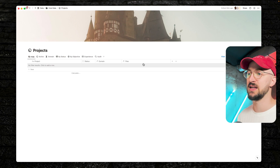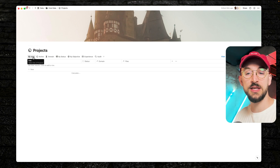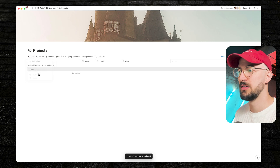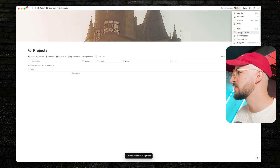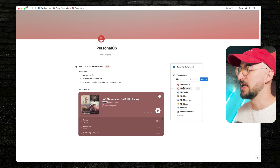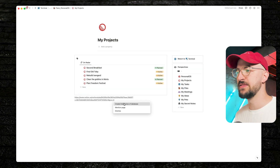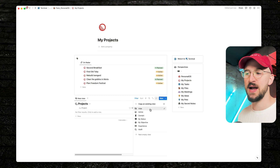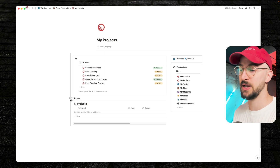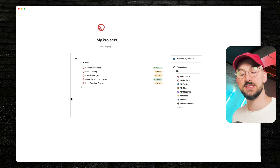These linked views can be customized as much as you want, and it doesn't affect the data underneath. So you find a database you normally go to a lot, copy its link using Command L, go back to the personal OS, and create a perspective — for example, 'my projects.' Then paste the link to create a linked view of that database, and you can modify it by filtering, sorting, and changing the layout. Maybe you want a Kanban instead of a list — you can do all those things without bothering anybody else.